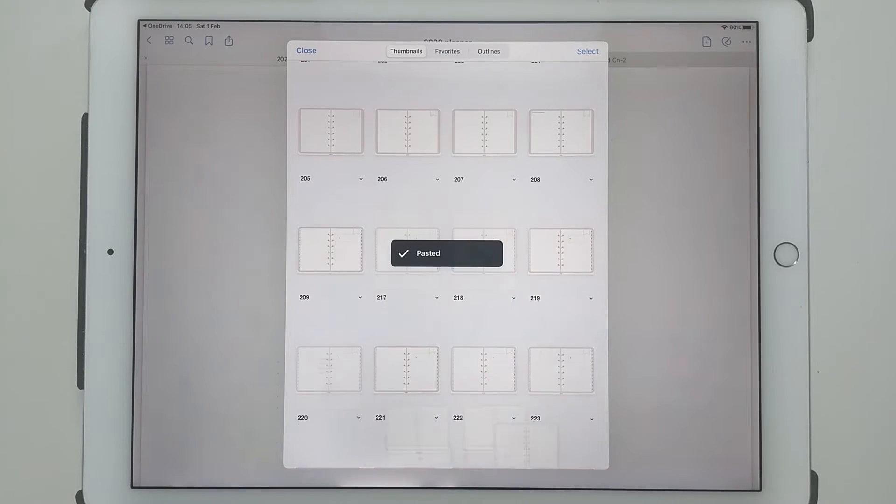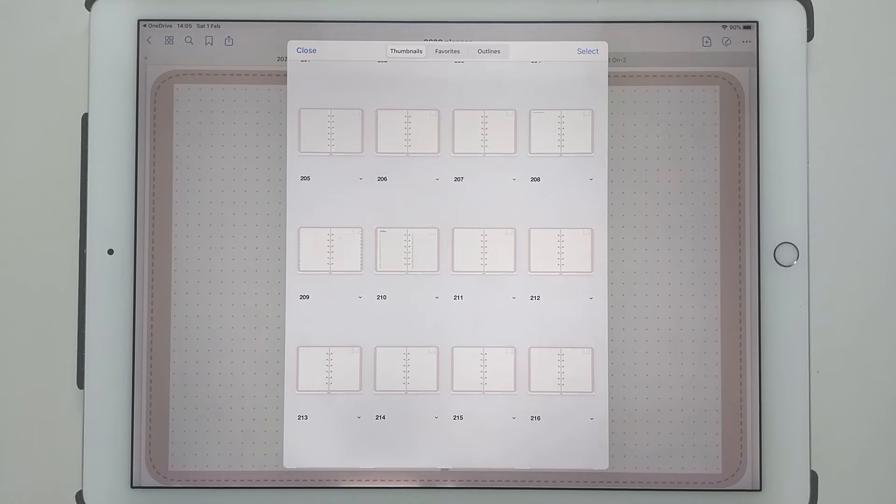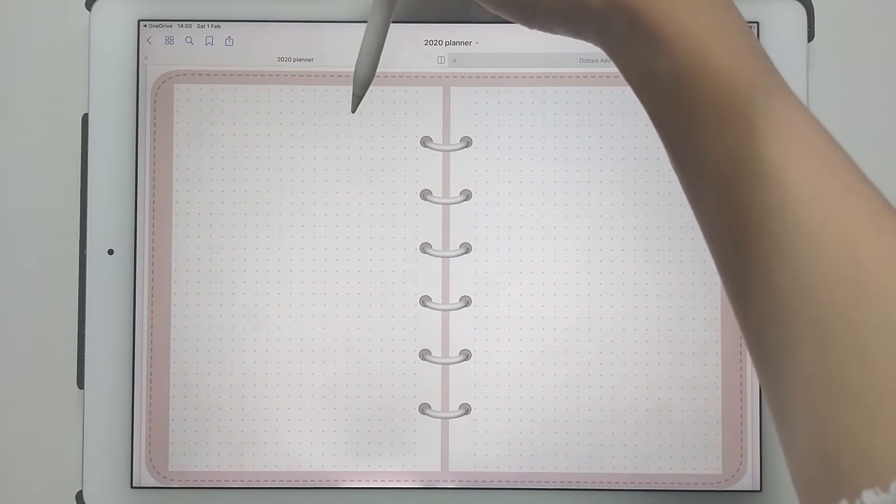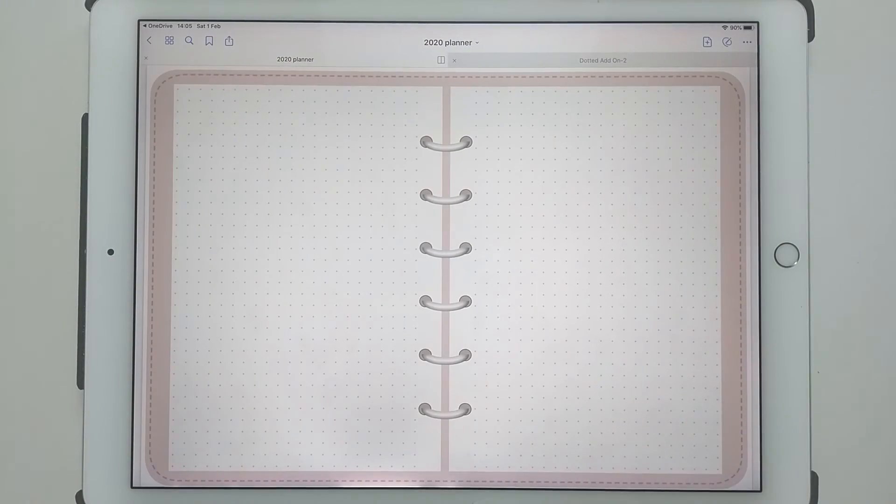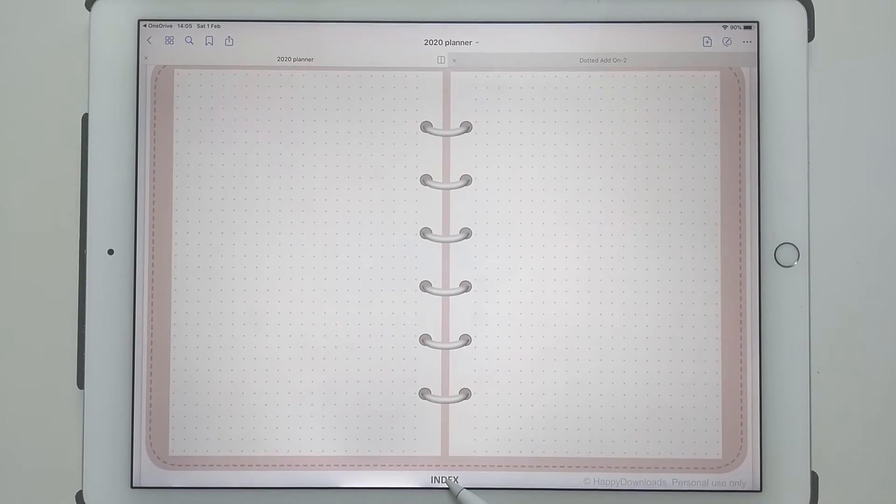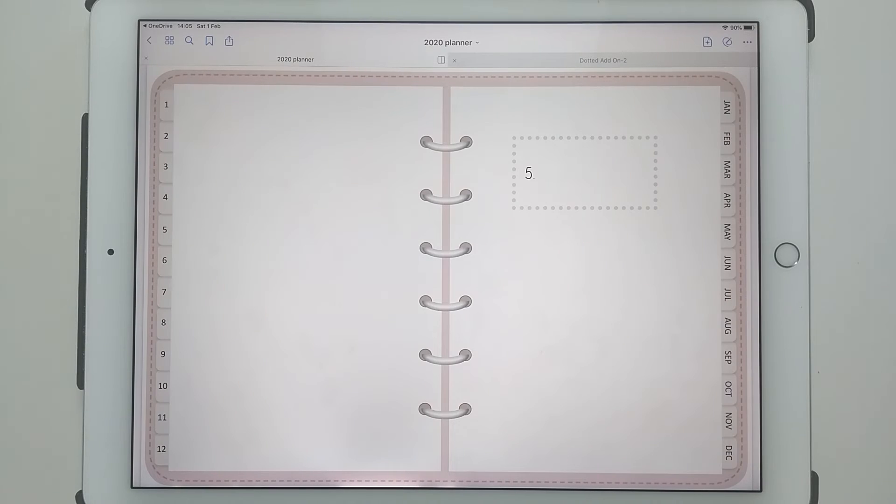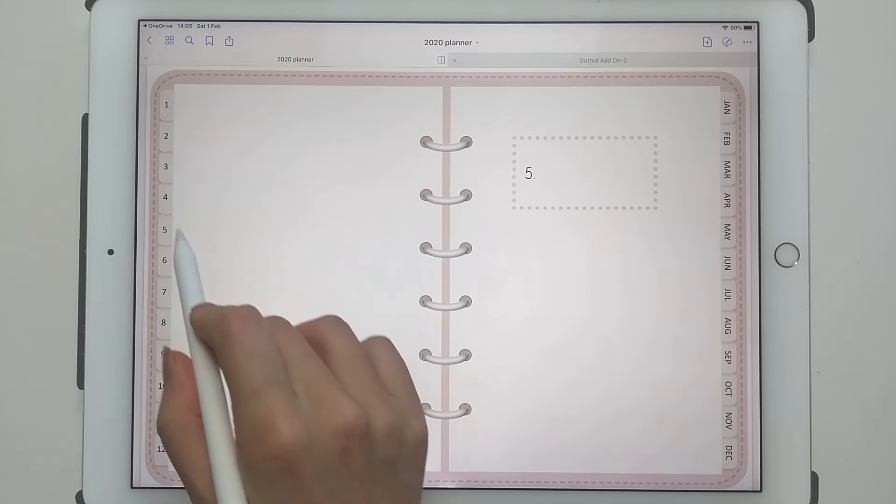Then tap on paste pages, and this will paste all the pages of the add-on pack behind my fifth tab page.